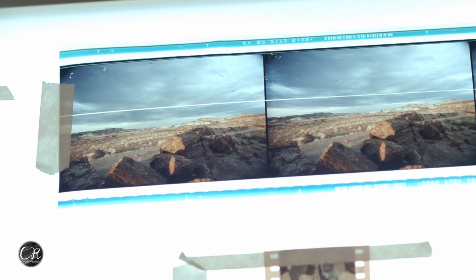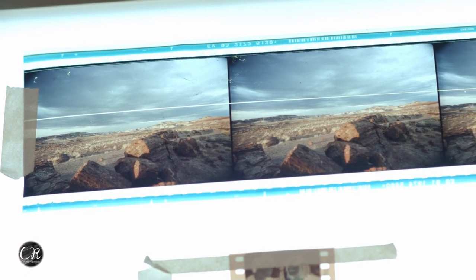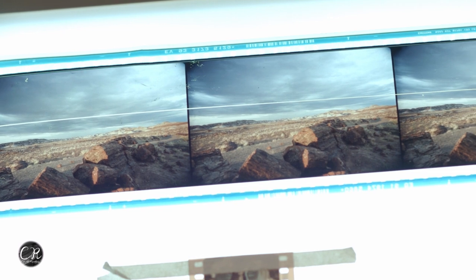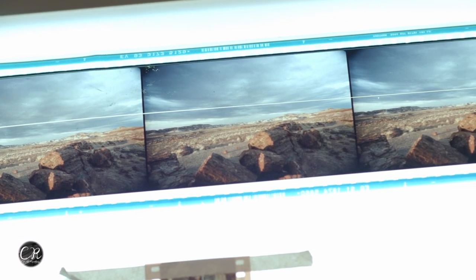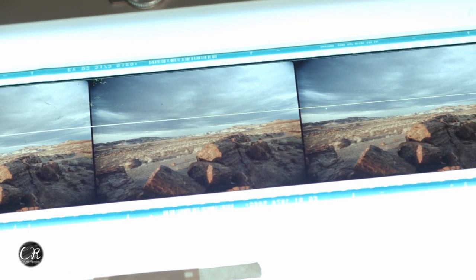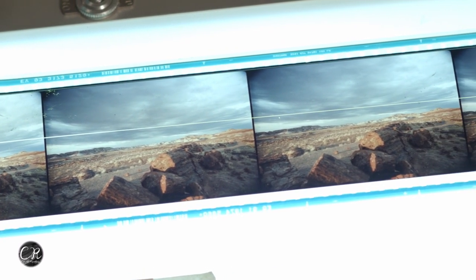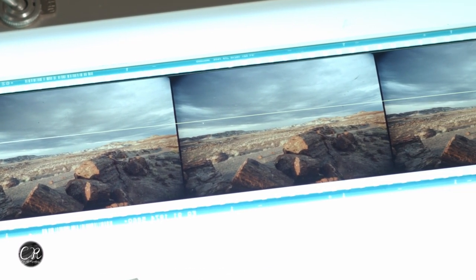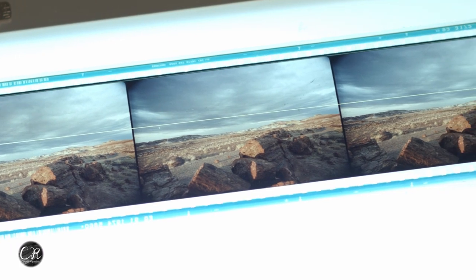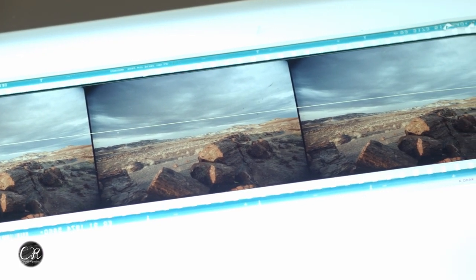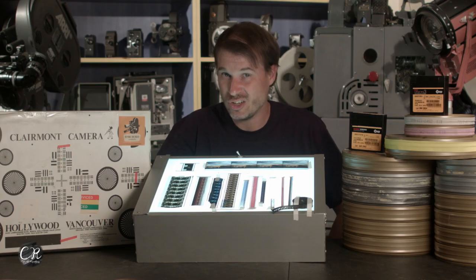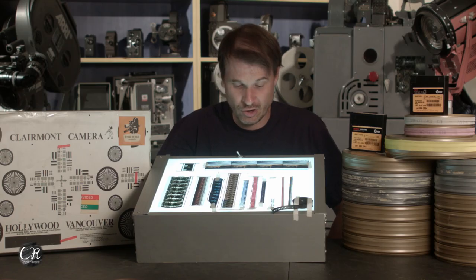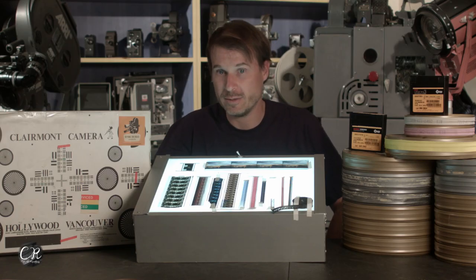With IMAX, it's 15 perforations between frames: 1, 2, 3, 4, 5, 6, 7, 8, 9, 10, 11, 12, 13, 14, 15. That is a large, large, large film format. IMAX is the largest commercially used film format. You may not notice it even in a closeup of each one of these frames, but there is some substantial difference between the perforations.